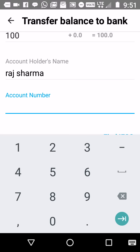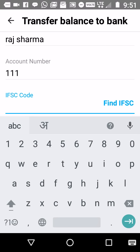Now enter the account number — I'm just adding one for illustration. Next, you have to find the IFSC code. The IFSC code is the code for the branch where the account number is registered. For example, let's say it's a Citibank account at the Mumbai Nariman Point branch, so you click on 'Find IFSC Code' and you can find that branch.